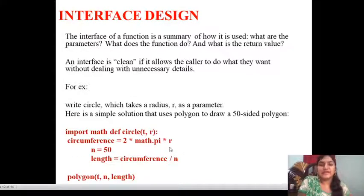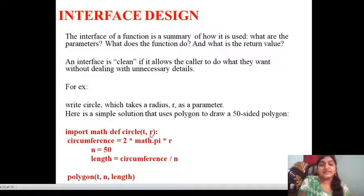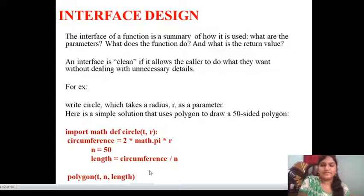Next, coming to interface design. The interface of a function is a summary of how it is used — what are the parameters, what does the function do, and what is the return value. An interface is clean if it allows the caller to do what they want without dealing with unnecessary details. For example, write circle(t, r) which takes a radius as a parameter. Here is a simple solution that uses polygon to draw a 50-sided polygon. The syntax: import math, define circle(t, r); circumference = 2 * math.pi * r; n = 50; length = circumference / n; polygon(t, n, length). This is about interface design.